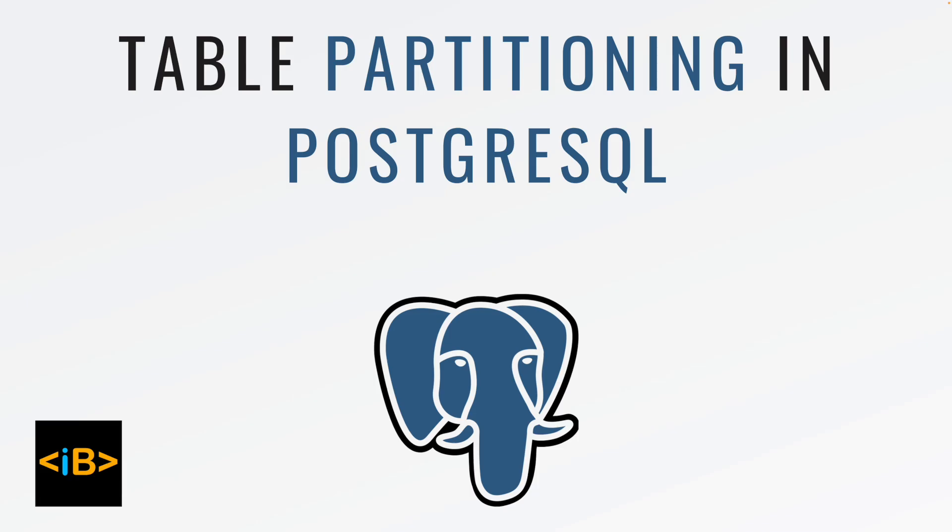It is a very powerful feature that allows you to divide a large table into smaller, more manageable pieces called partitions. This improves performance and manageability by organizing data into chunks which can then be queried and managed more efficiently. So what actually is a partition table?